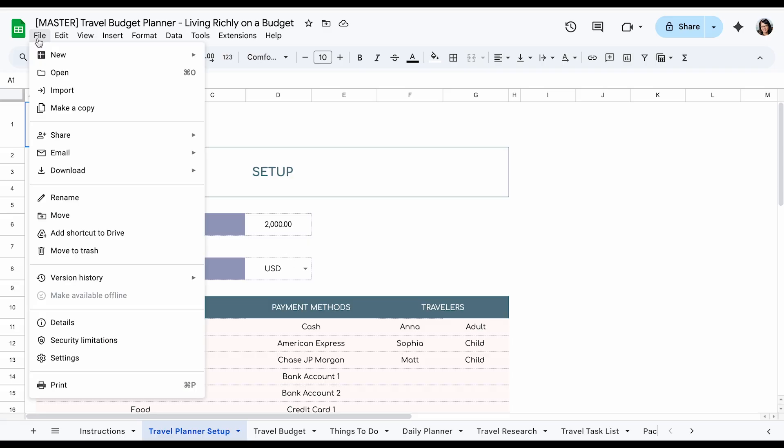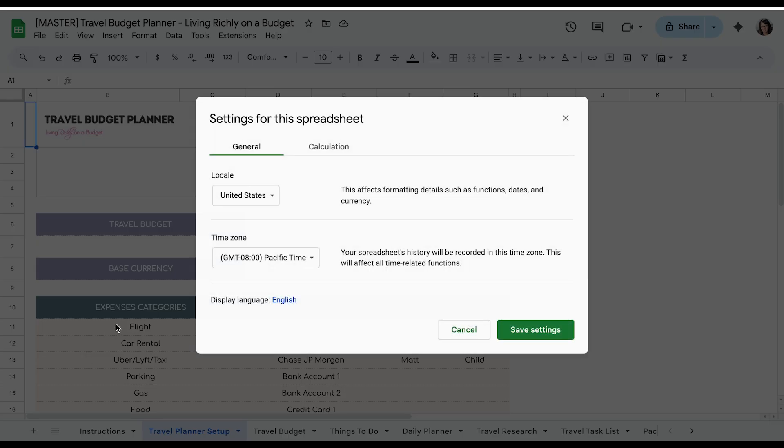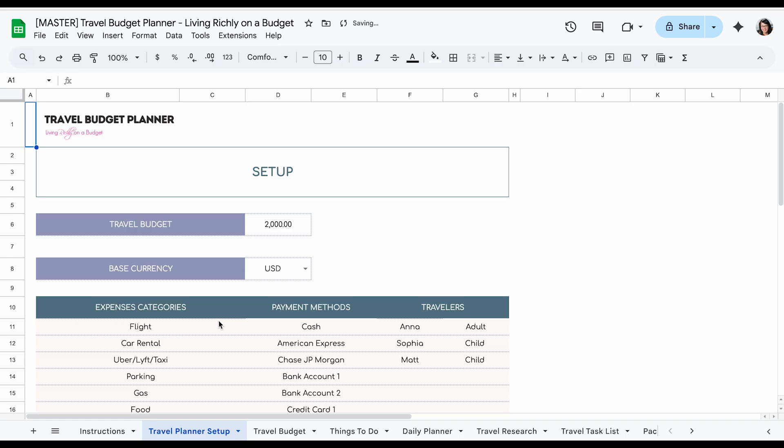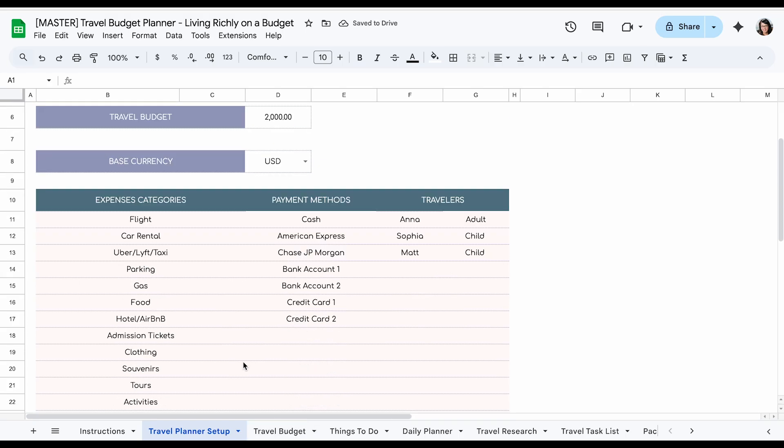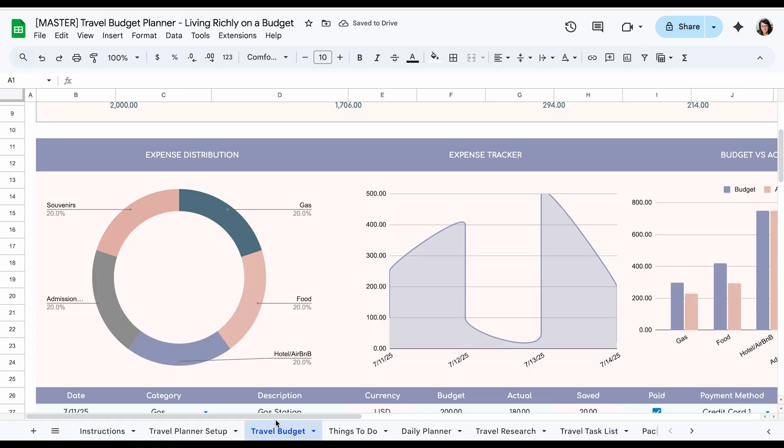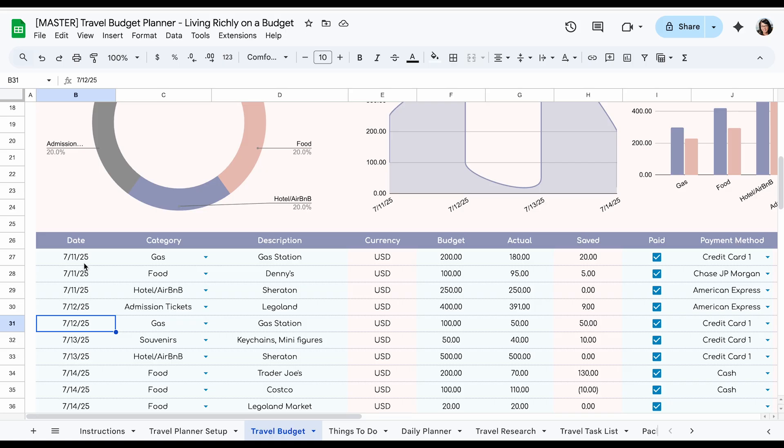First thing you have to do is choose your country. Go to file settings. You can choose your location and also your time zone. This is important because it's going to affect the dates. So U.S. is different than United Kingdom and you're going to want to adjust it.